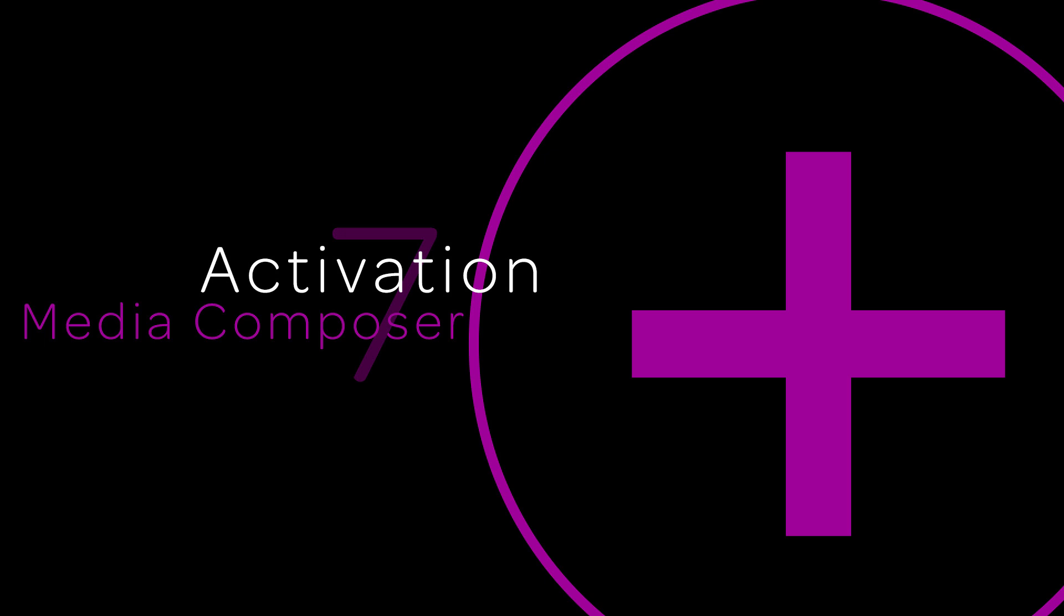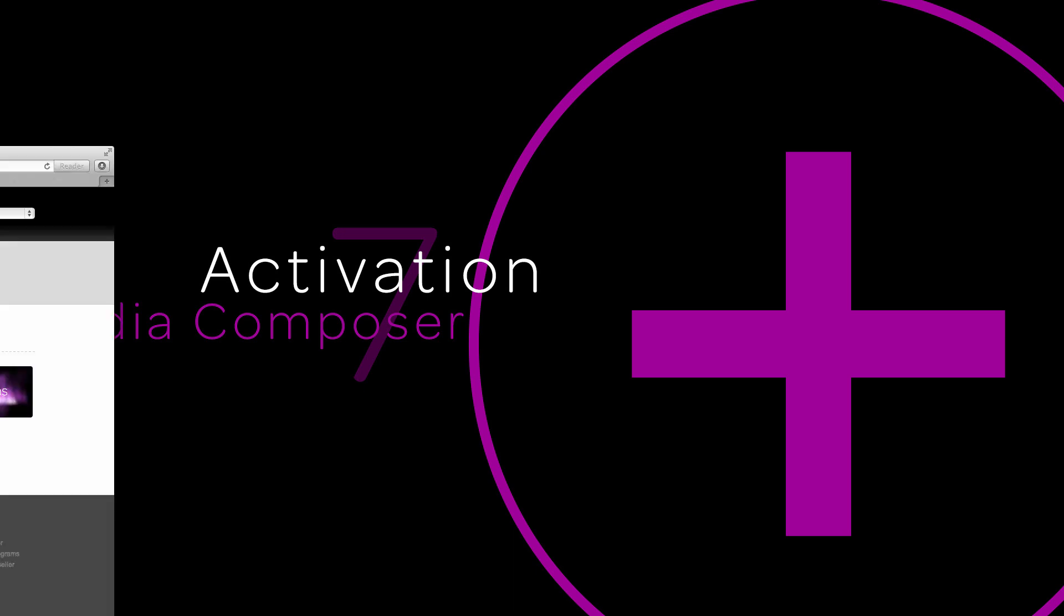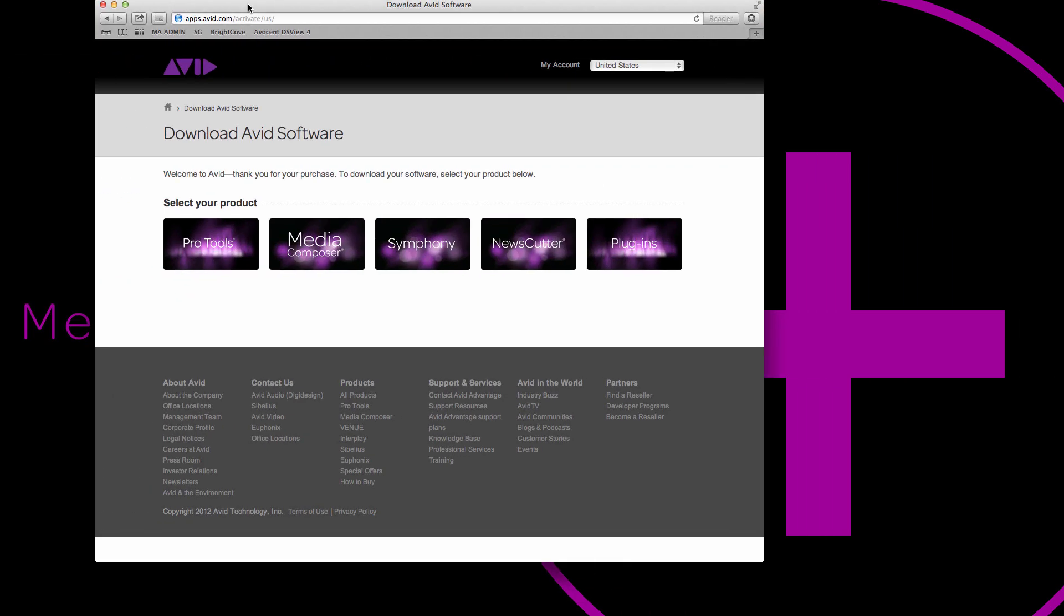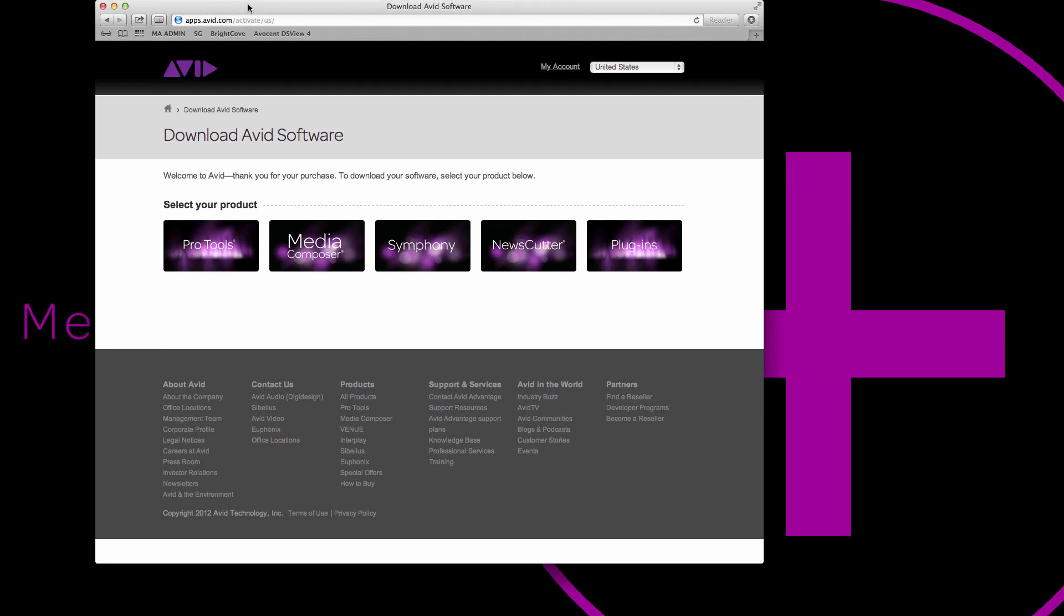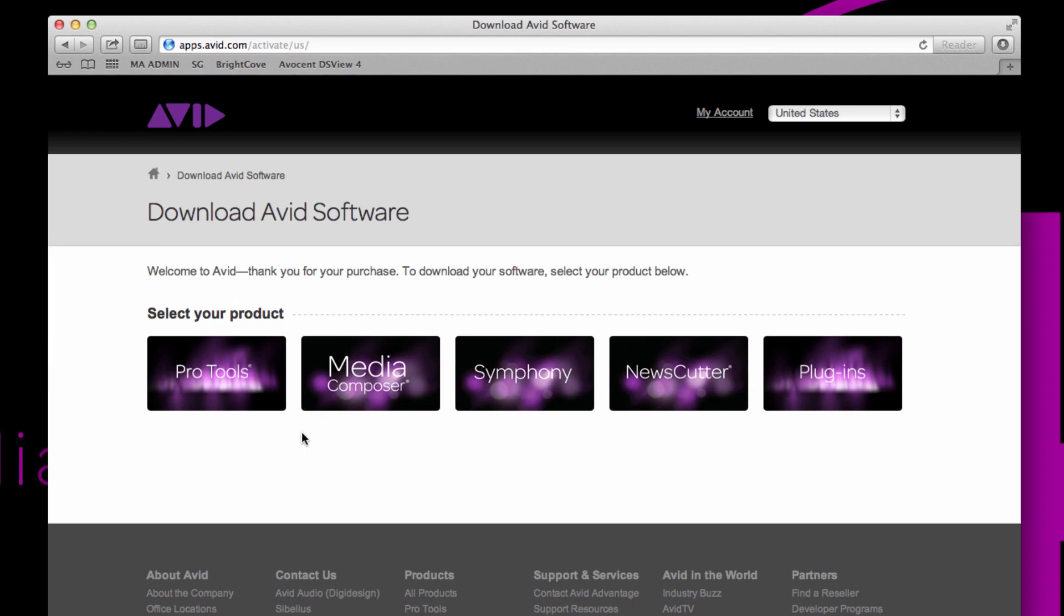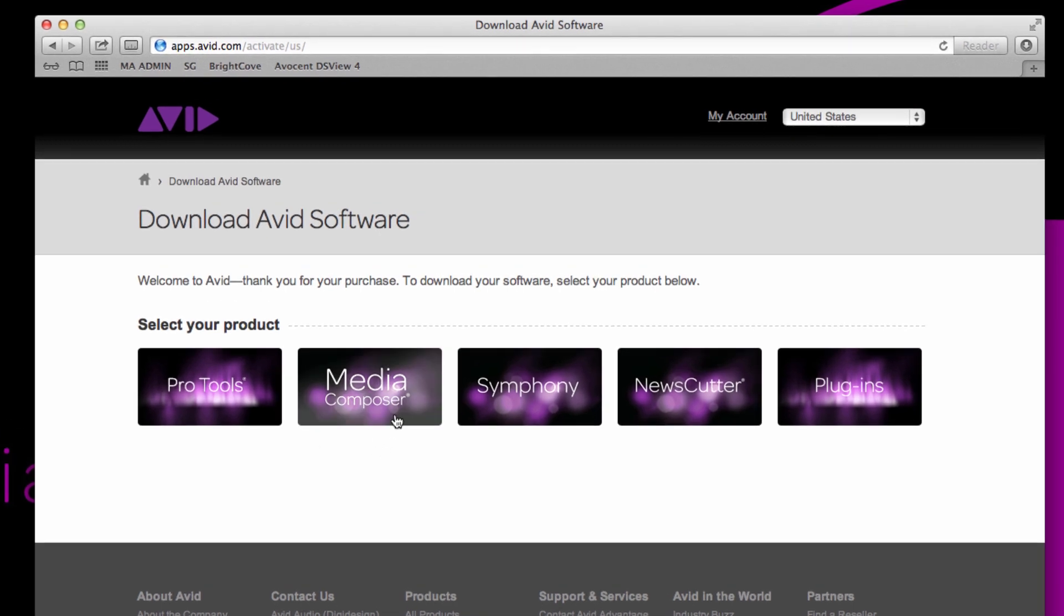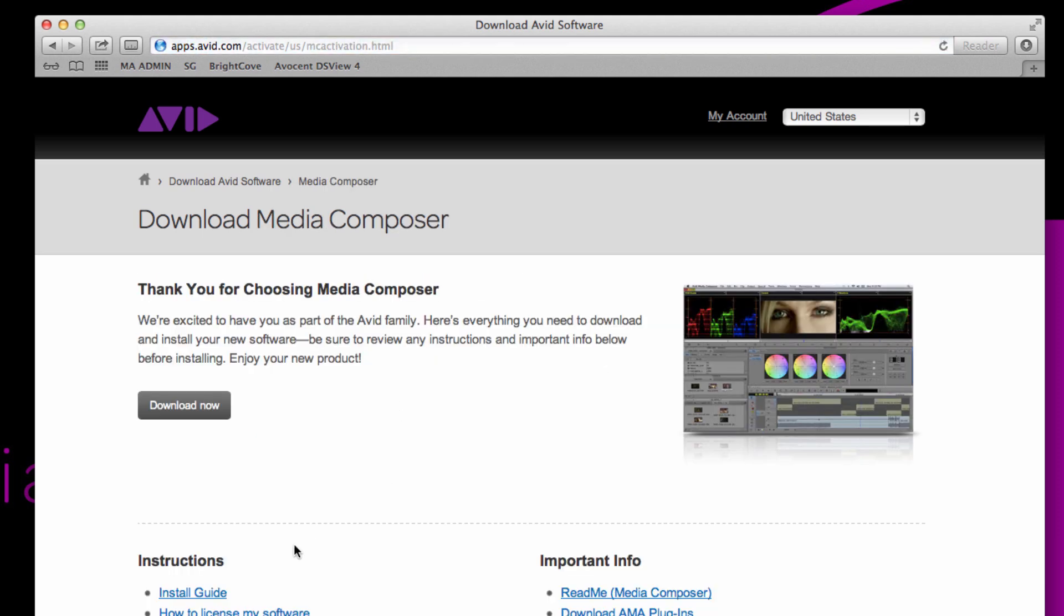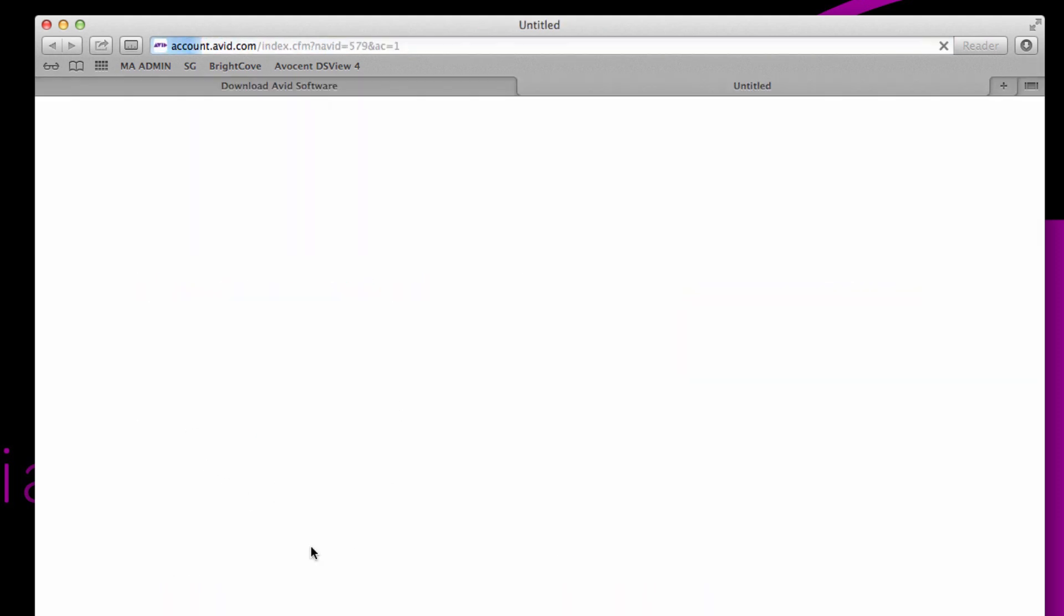First, if you take a look at the activation card, you'll see a web address. Please proceed to avid.com/activationcard. You'll see a number of products. I'm going to choose Media Composer, but please note that the process is exactly the same for News Cutter. So I'll go ahead and choose Media Composer and then you want to choose download now.